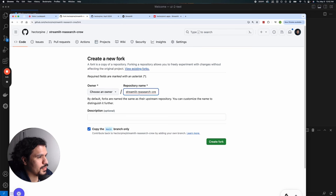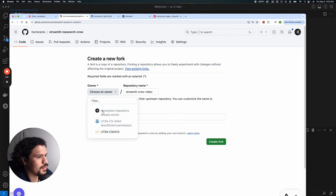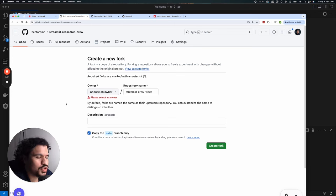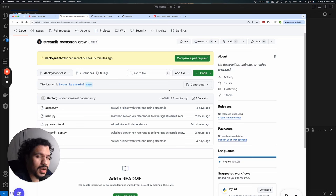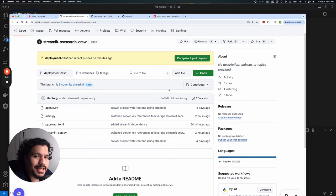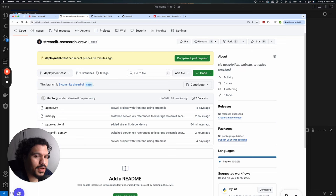Select fork and then create new fork. You can call it whatever you want — let's call it streamlit-crew-video. Choose the owner, which will be your account. This saves the code to your GitHub account. Once you've made the fork, we're going to download it to your machine so you can edit any changes you want, and then I'll show you how to upload those changes back to your account so you can deploy it on Streamlit Cloud.